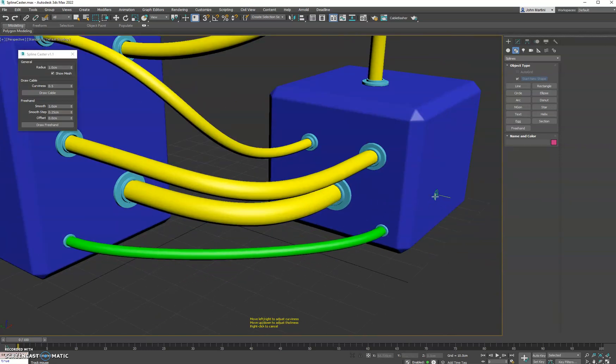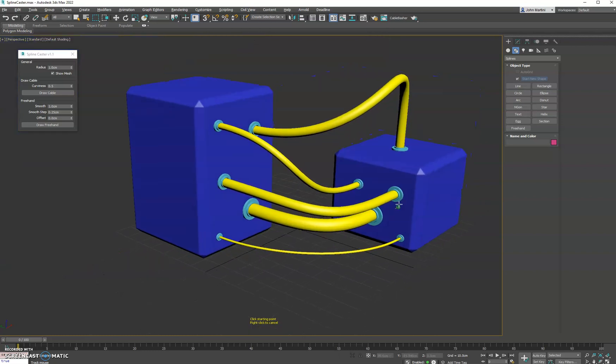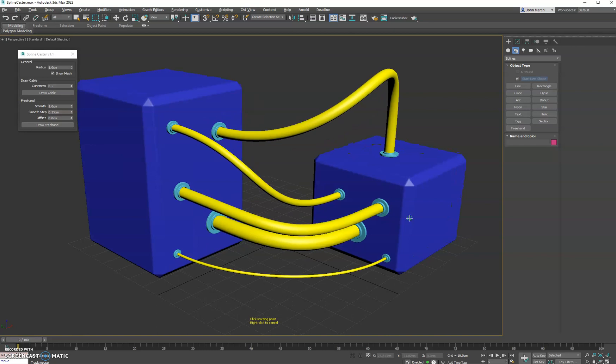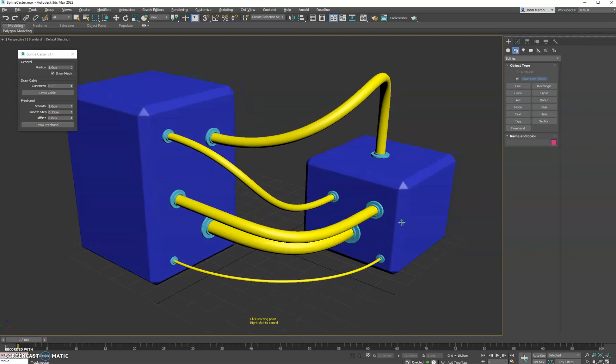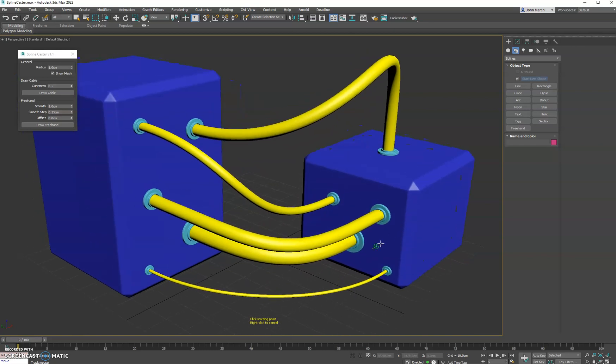And we'll go ahead and adjust our spline to get the thickness we want. And there we go, that's the update for 1.1. Check it out and let me know your feedback, thanks.